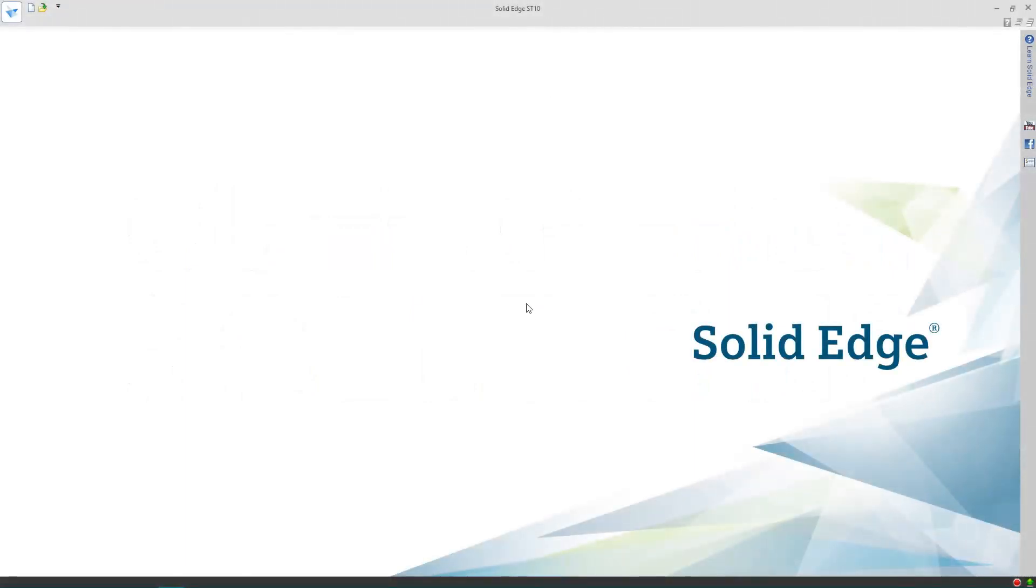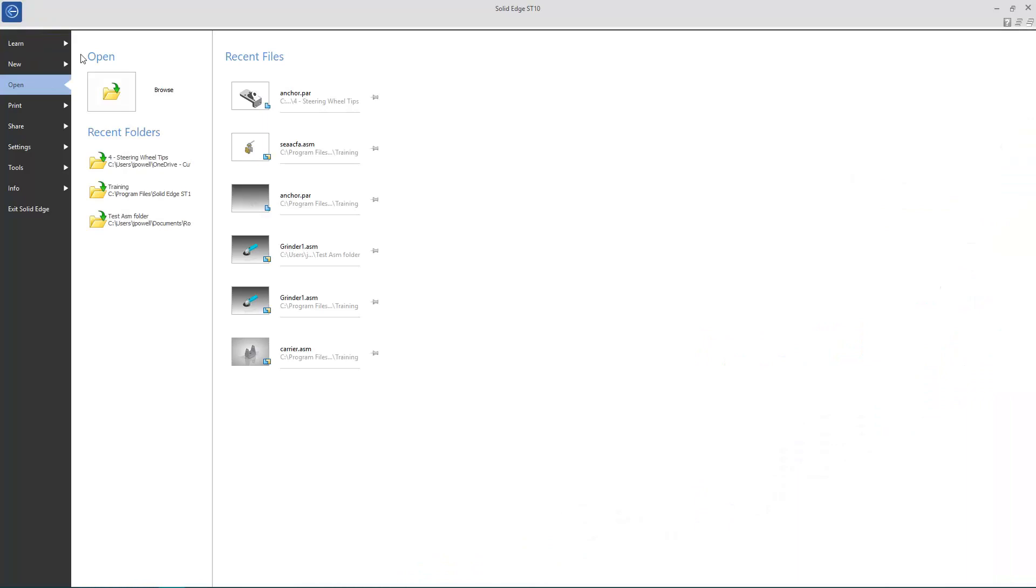Hello everyone. Today we're going to be answering a question that many 2D CAD users have when moving into the world of 3D CAD. How can I use legacy 2D data, such as AutoCAD drawings, to create new 3D Solid Edge models?